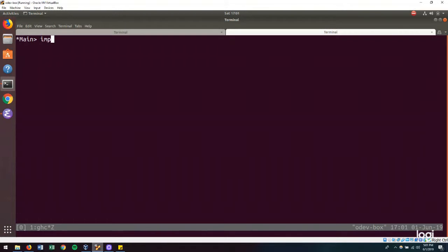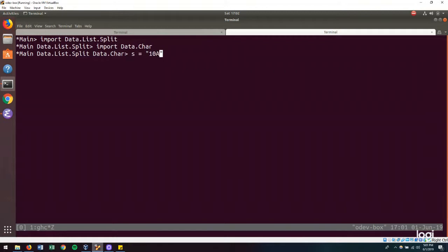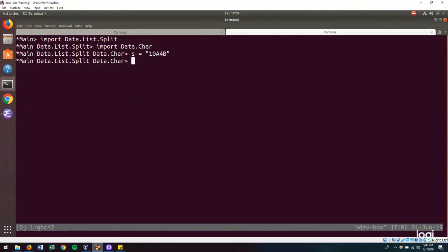So we can import data.list.split. And we can import data.car. And let us define our encoded input string. So 10A for B. And given the example I gave before about how we want our output to look, it means that we need to split the string in some way.